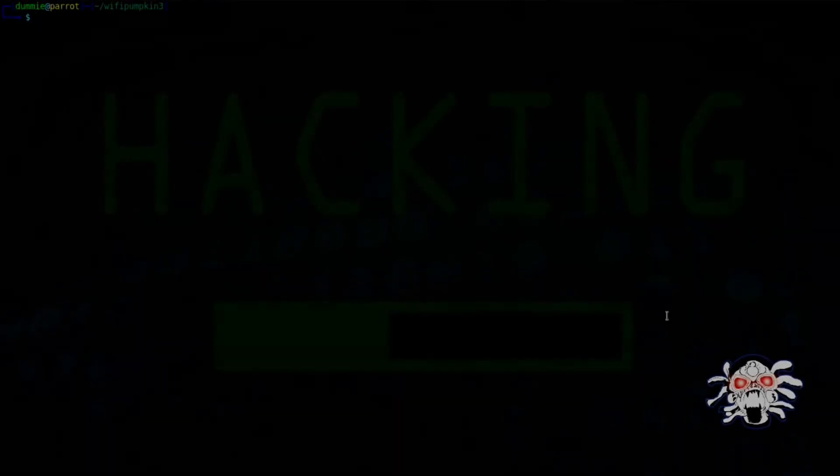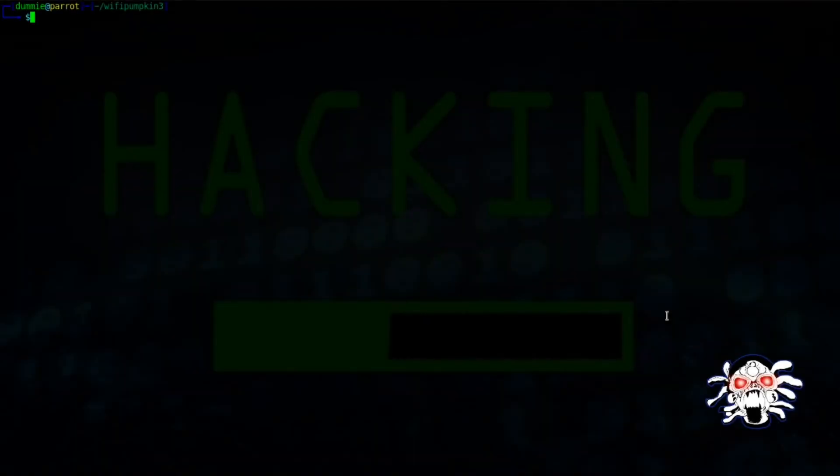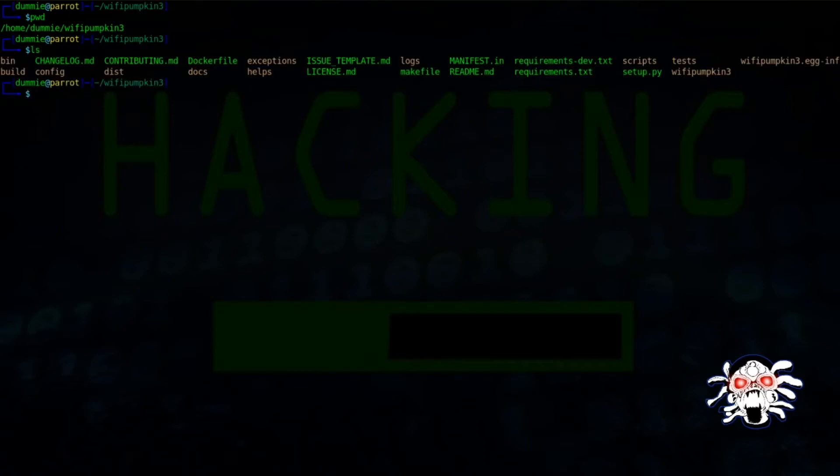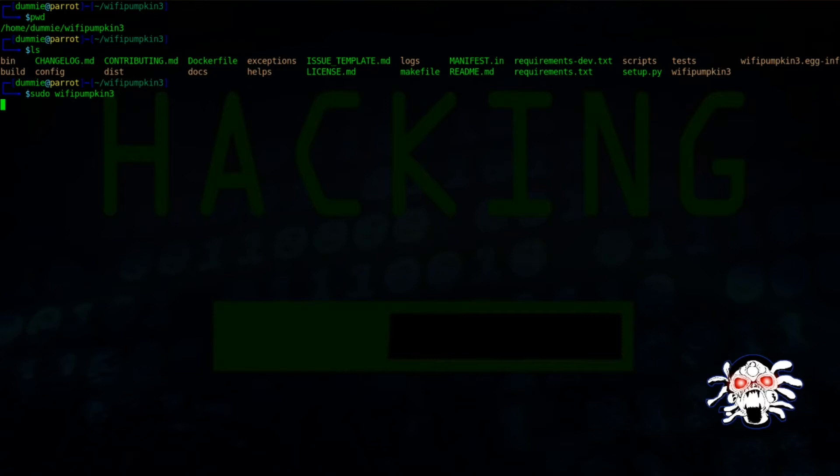Hello everybody, this is going to be a tutorial on how to use WiFi Pumpkin 3. This is my current directory. Let's start WiFi Pumpkin 3. If you haven't installed WiFi Pumpkin, you can just watch my YouTube playlist for that.